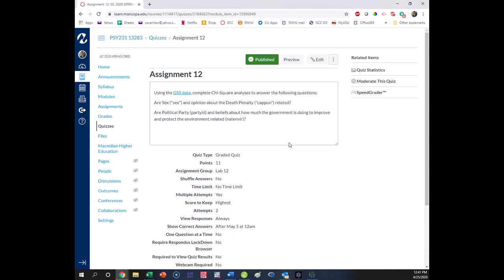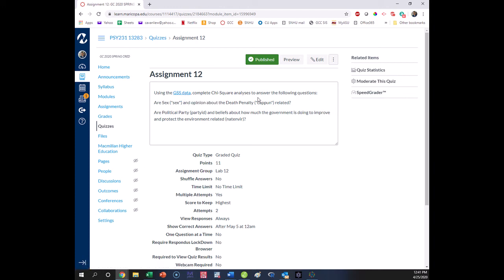All right, so we're going to do a demo here of completing your lab for assignment 12. It's using the same GSS data that we talked about for our last lab.